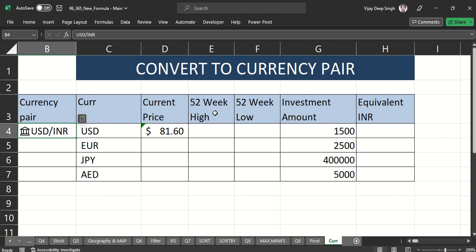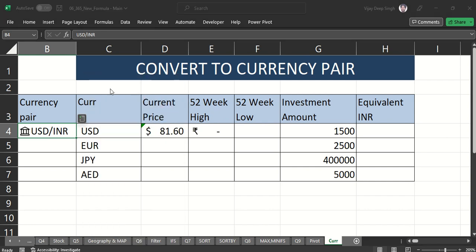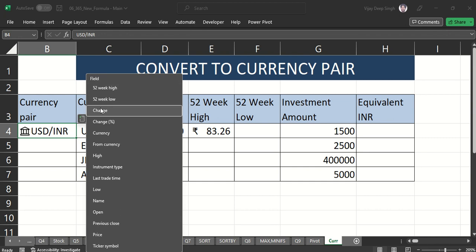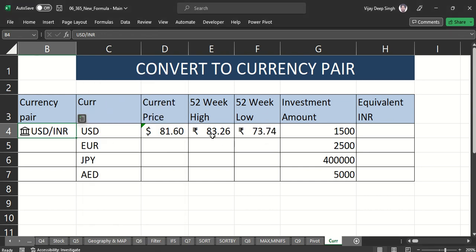I also need the 52-week high and 52-week low. I can see that the USD/INR 52-week low was around 73, and within a year it has risen to 83.60. Right now it is at 80.6.